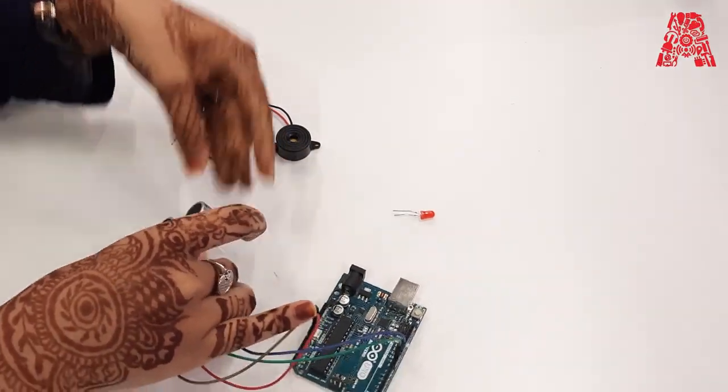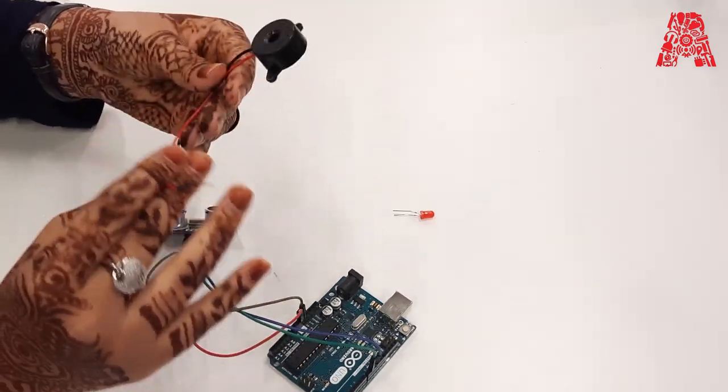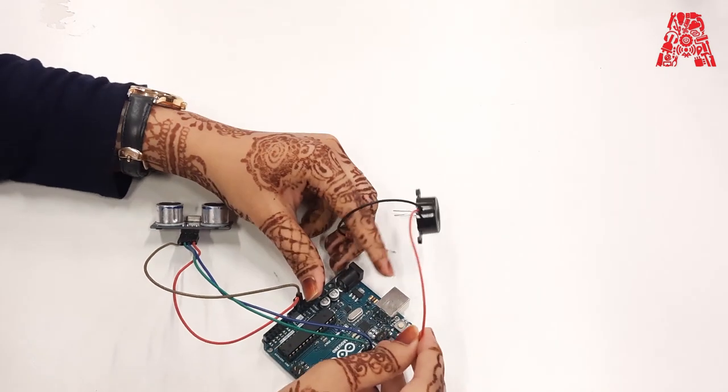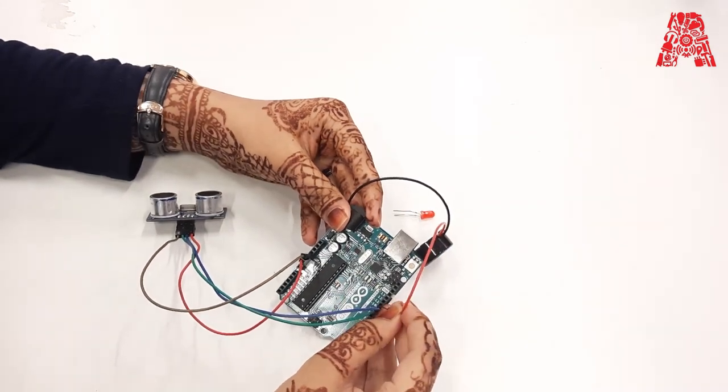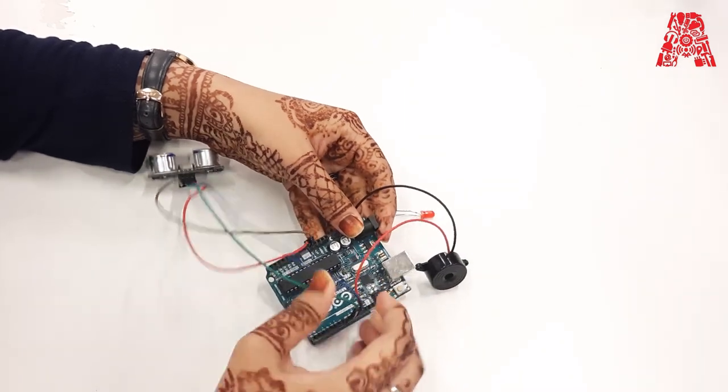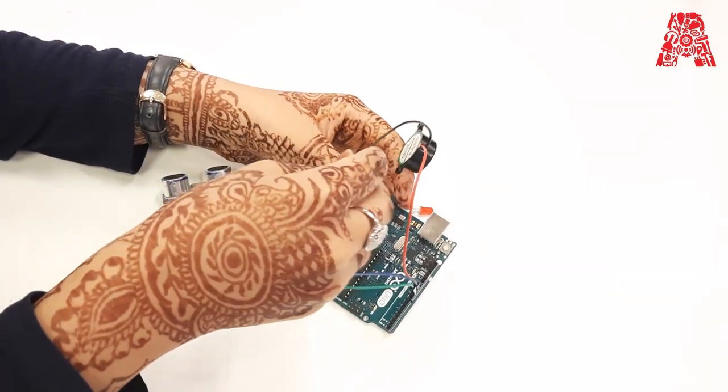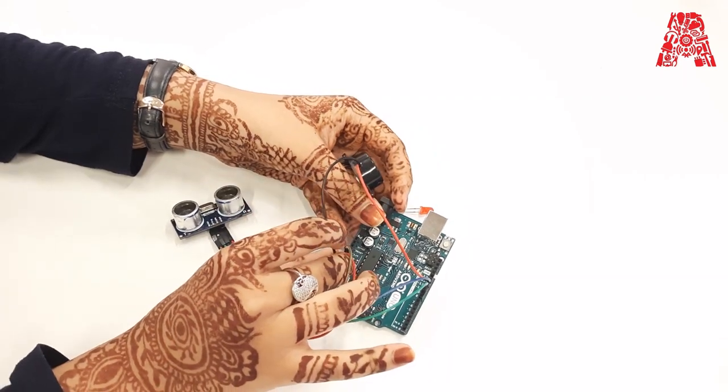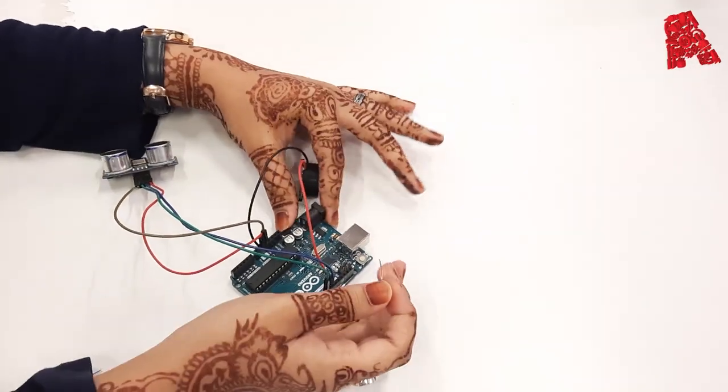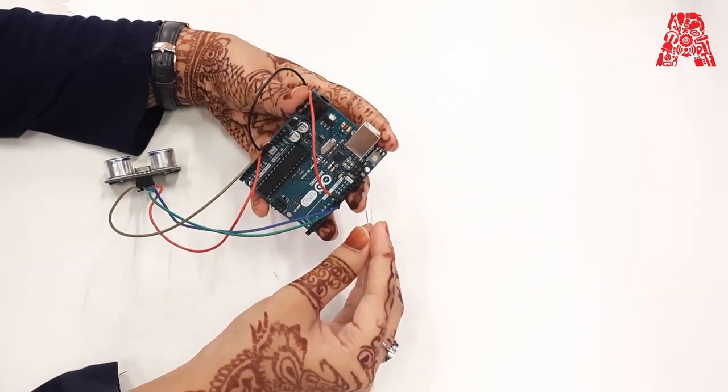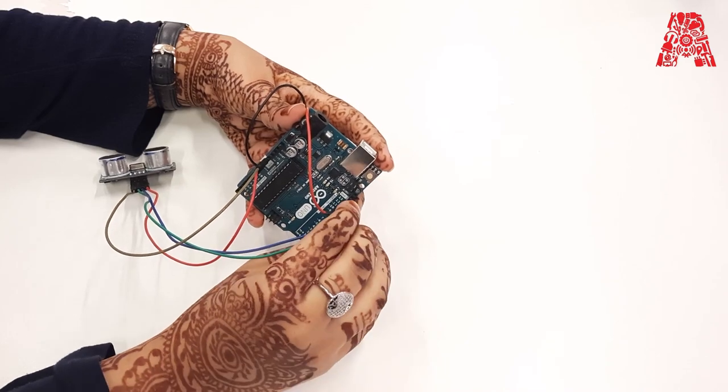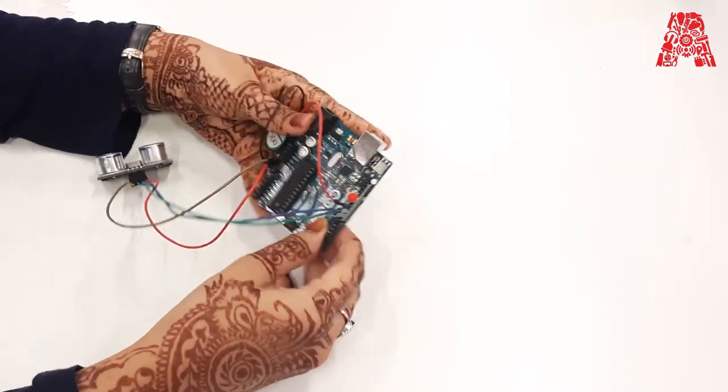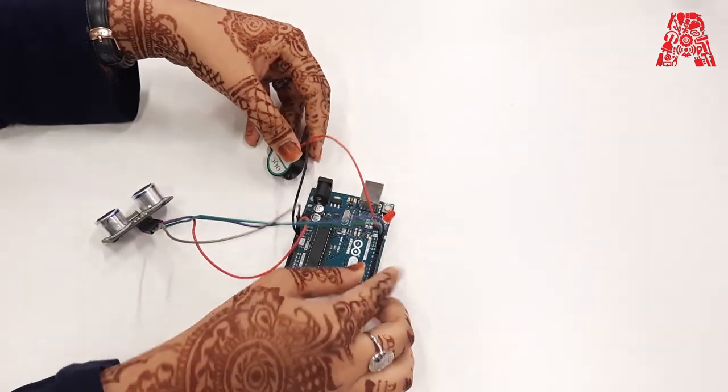So now that we are done with our ultrasonic sensor connected to the board, we'll go to our buzzer. So for the buzzer, we have two terminals. So one of the terminals will go to the pin number 11. And the other terminal will go to another ground which is located here. Now we are done. We have our diode. So the diode goes in our Arduino Uno as well. So it goes to the ground and the terminal number 3. So that's it. We are done with our connection of our components.